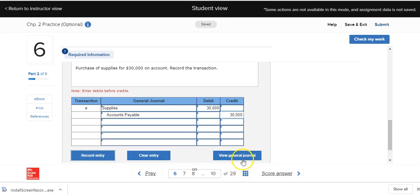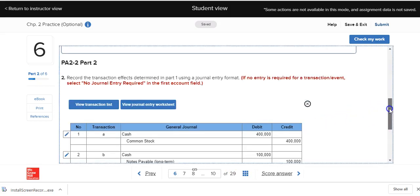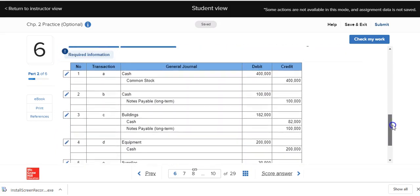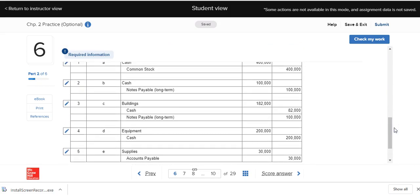We can click on 'View General Journal' to see all entries in general journal format — this is what they'd look like in an actual general journal. We're going to end the first two parts of this problem now, and I'll pick up in the second part where we'll be posting and then preparing a trial balance. Take care.